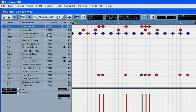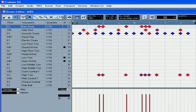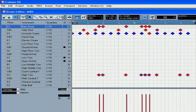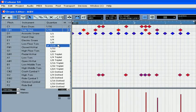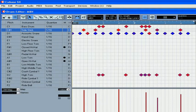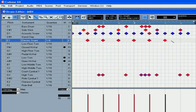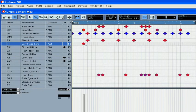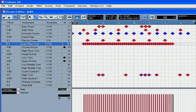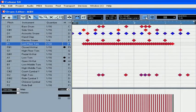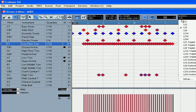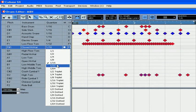The Quantize function in the Drum Editor works in this way. If the Snap button is active and the Global Quantize button is off, the notes will be quantized according to the Quantize value in the Quantize column of the Drum Sound list. If the Global Quantize and Snap mode are both active, the note quantization will be determined by the value chosen from this drop-down menu, regardless of the value in the column.